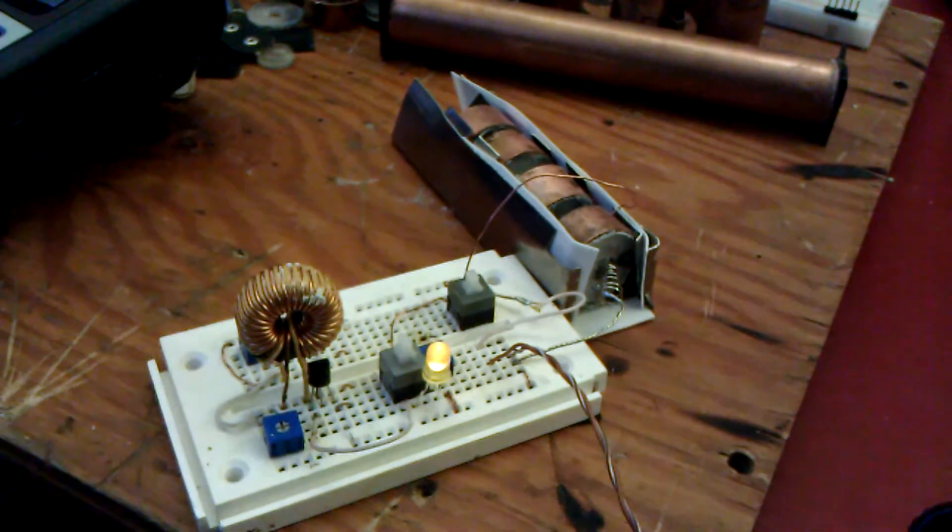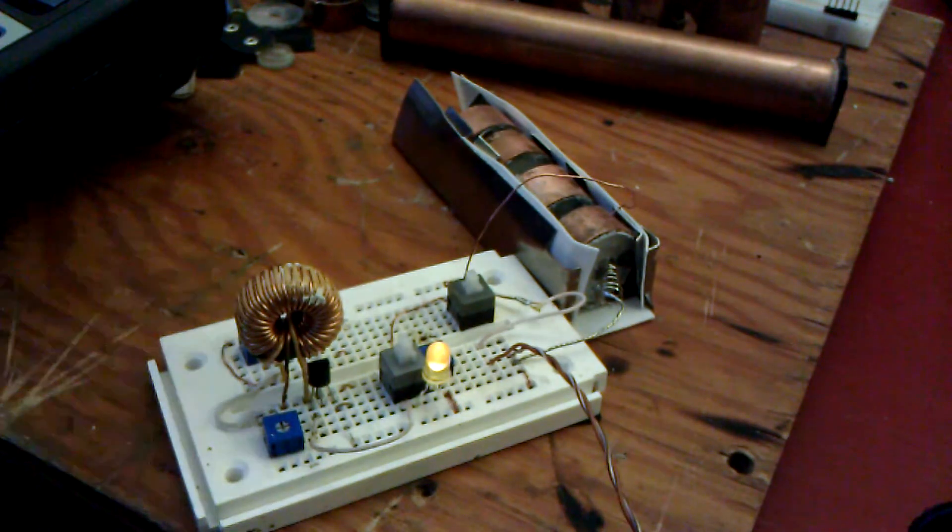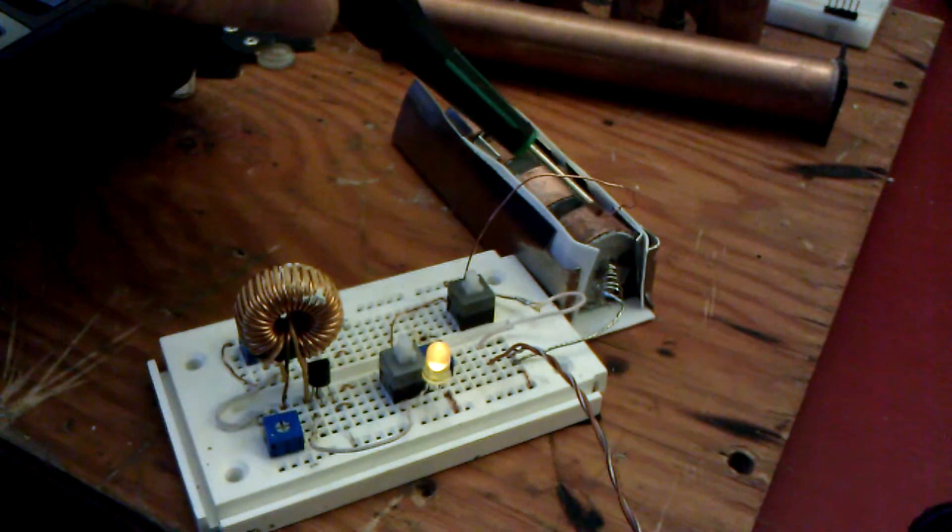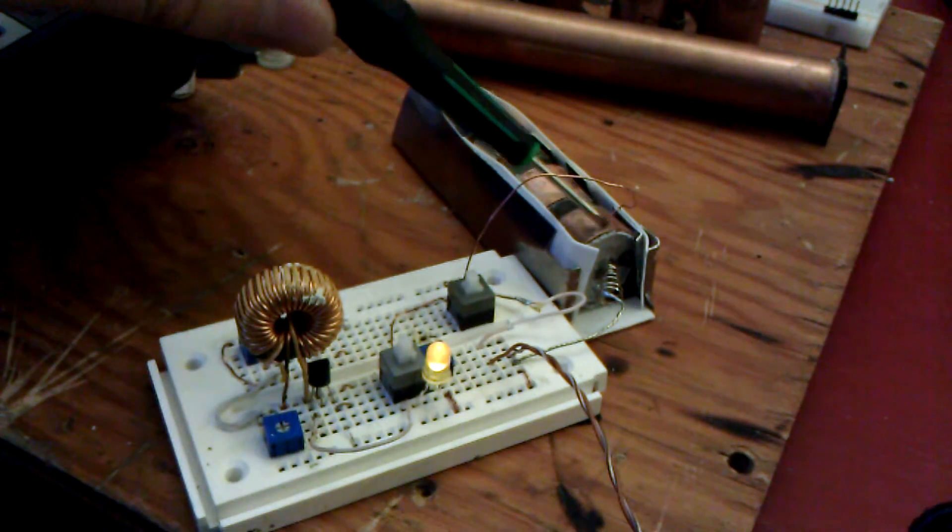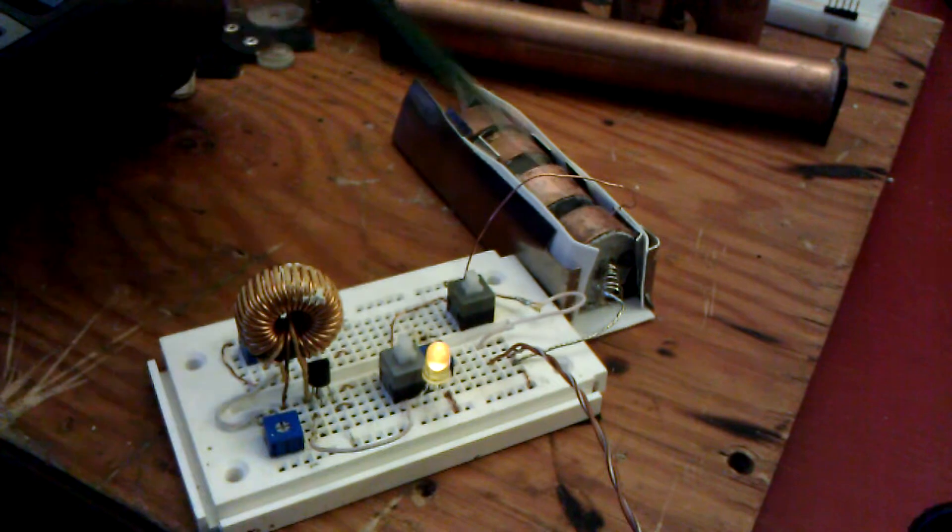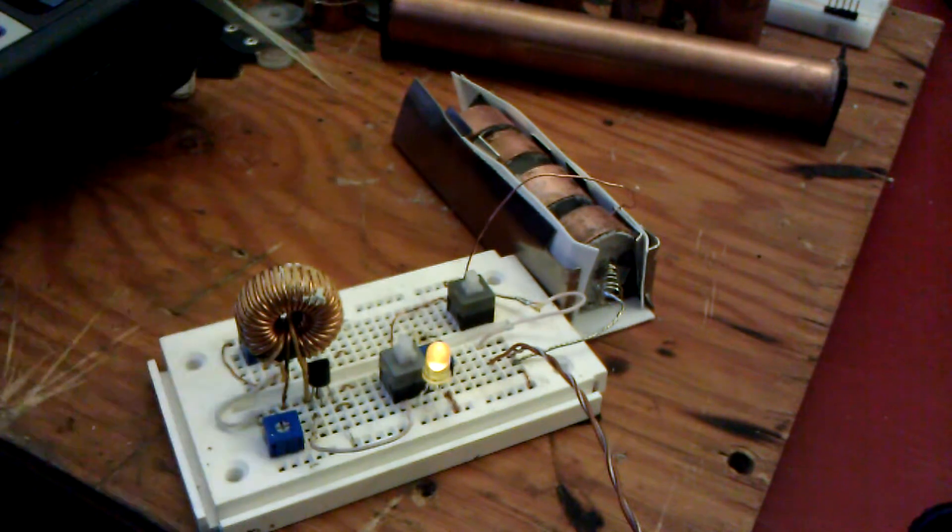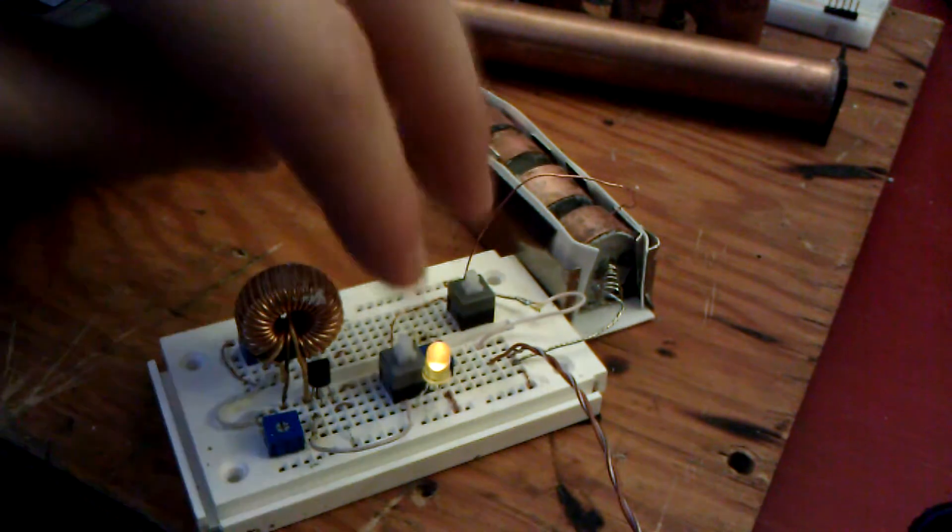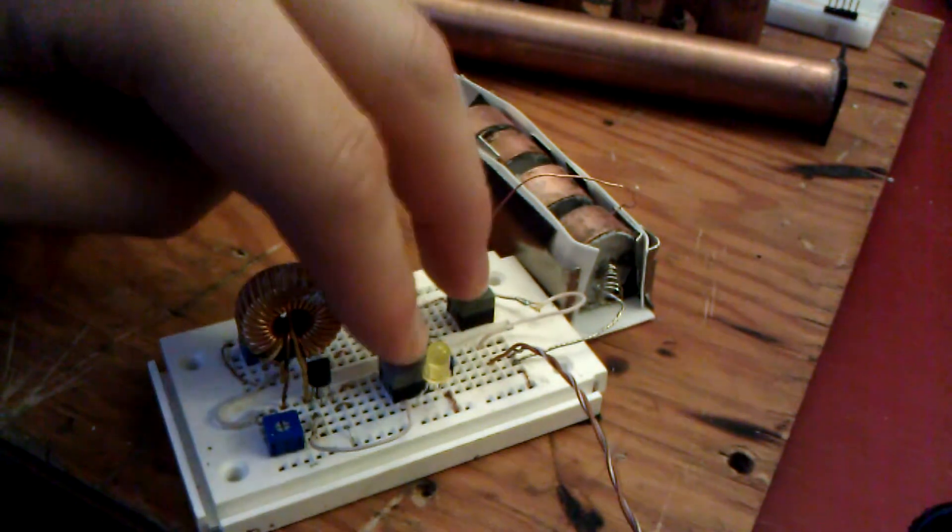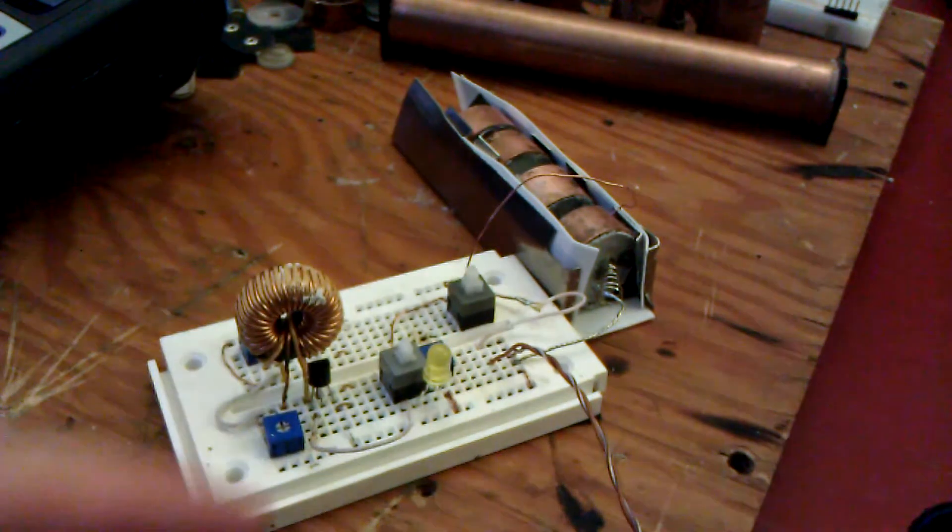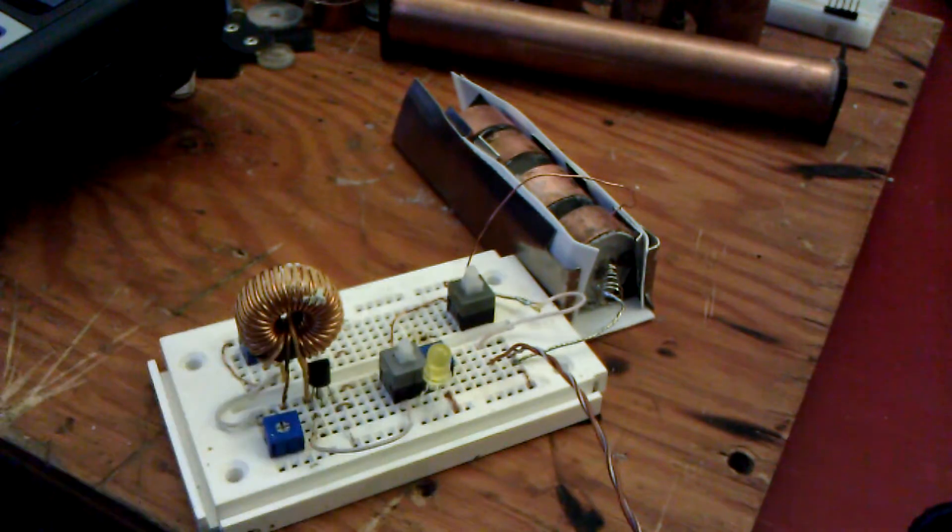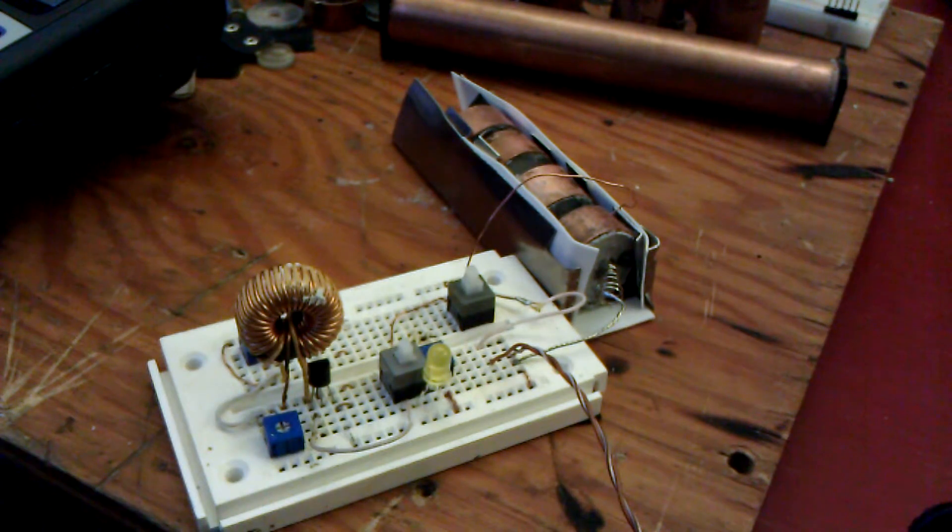So as you can see, even at our lowest single cell, we can still run this light. Whereas direct flow, this will not even light up.